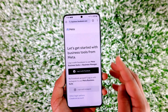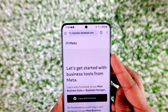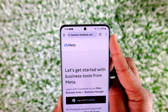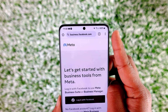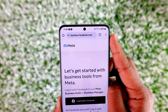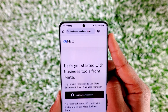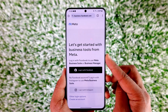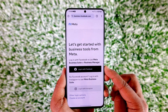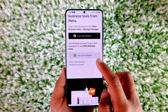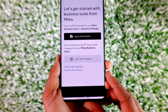Then we just have to go to facebook.business.com — I'll make sure to drop a link below. You can also directly log in with your Facebook account, but if you don't have a business account already...